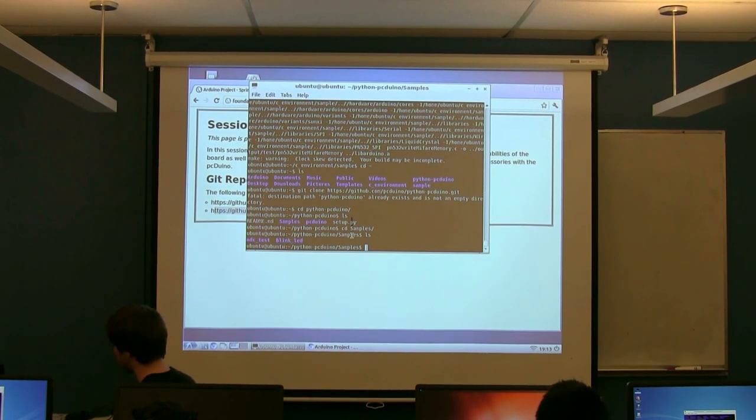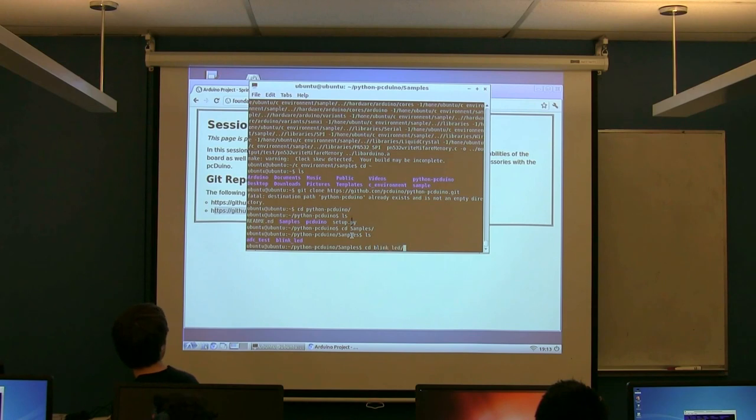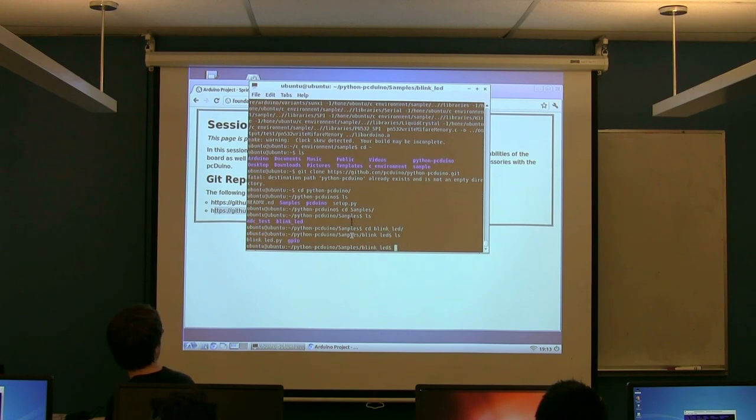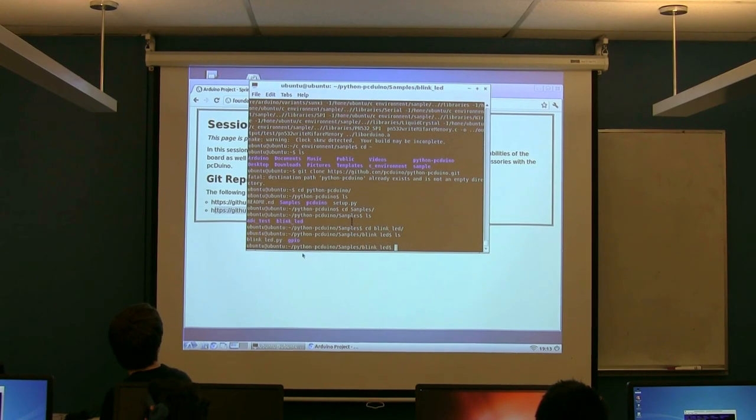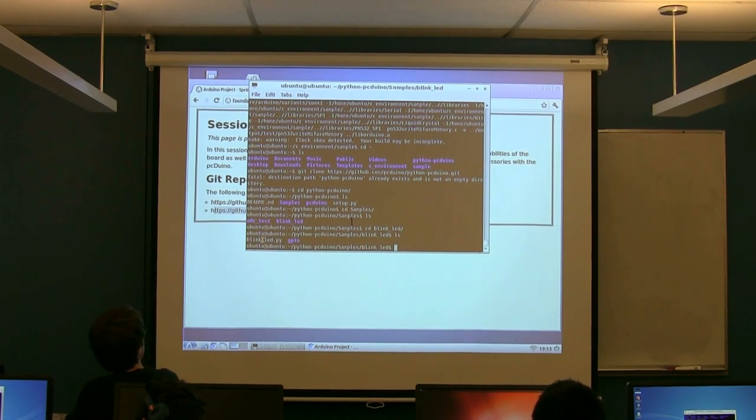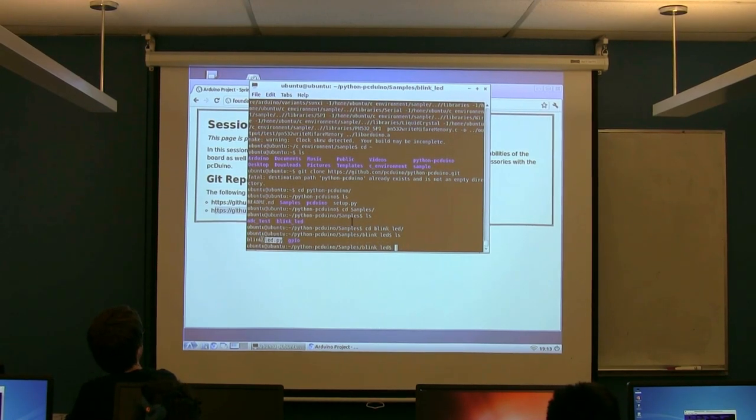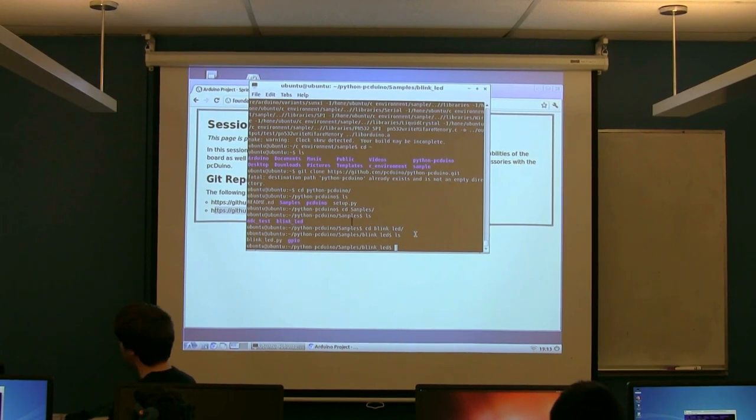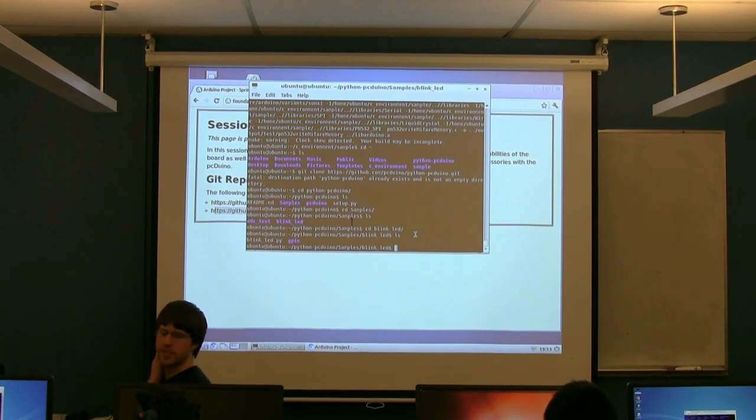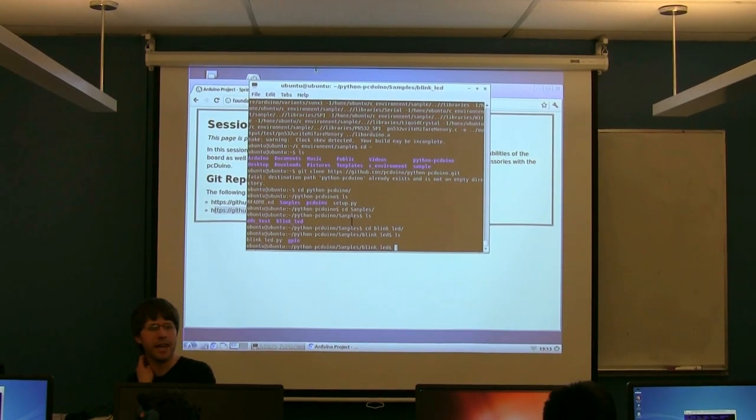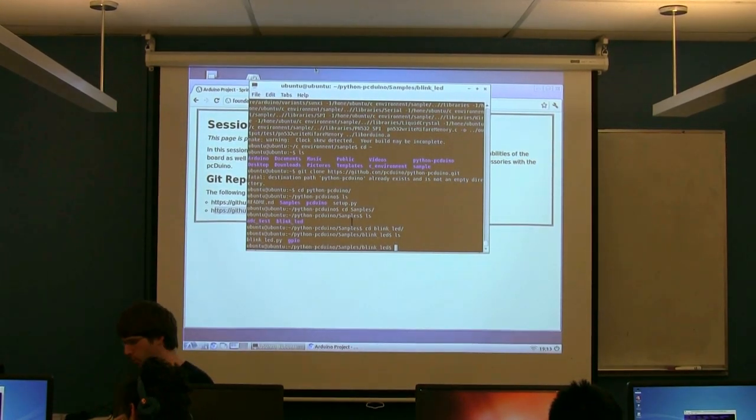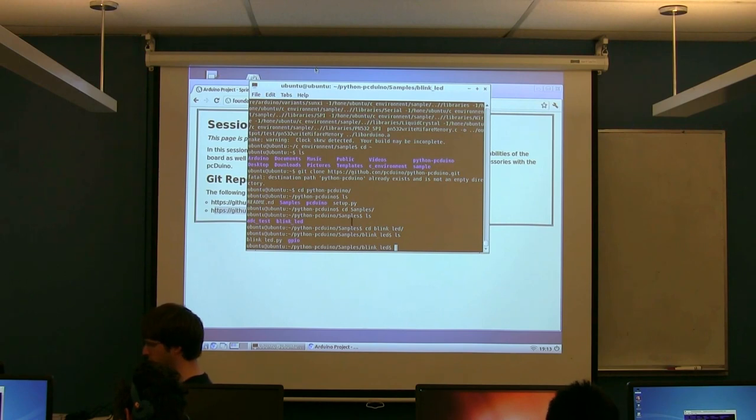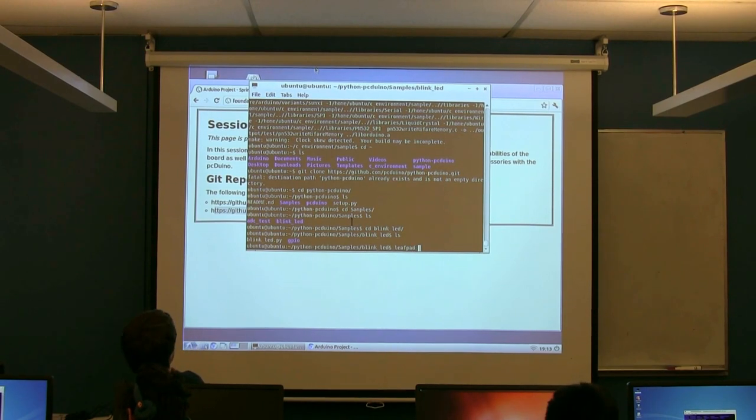Instead, we're going to go to the blink led test. If you cd into the blink led folder, you'll see there's this blink led.py. So by default, this is set up to use pin 18, which isn't even exposed on your board. So we are going to need to edit this file before you run it.